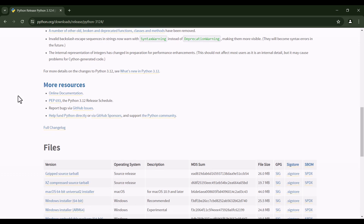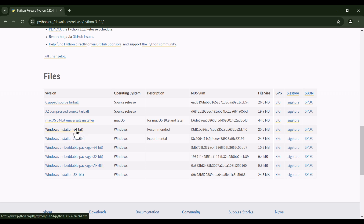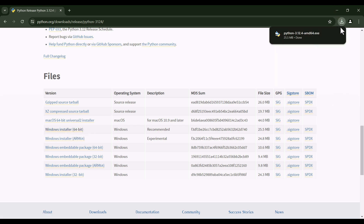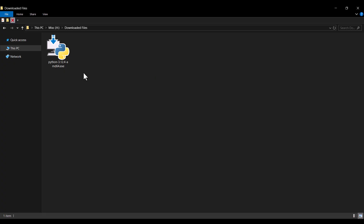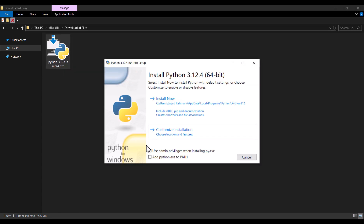Here I should scroll down, and as you can see, we can see some files. Because I'm on Windows and I have a 64-bit system, I should click on this. And as you can see, it is downloading the file. So here is the file which I have downloaded. I should right-click on it and then click on Run as Administrator. There are a couple of important things — first of all, you should check this option to add python.exe to path. And then you should click on Customize Installation.